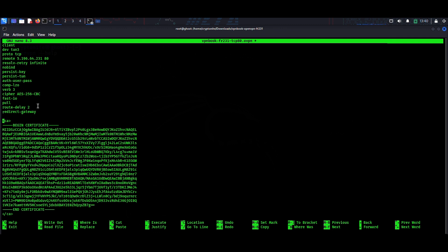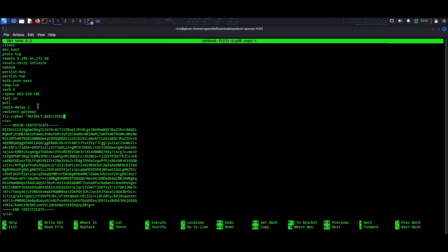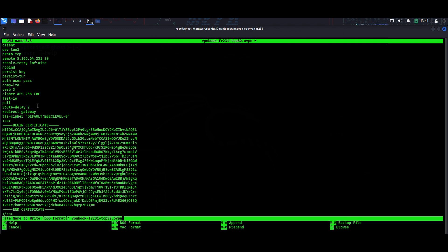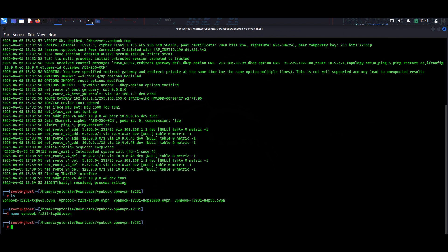What you have to type here is: tls-cipher, then give a space, then double quotes, then in capital letters DEFAULT, then a colon, then @SECLEVEL=0, then close the quotation.